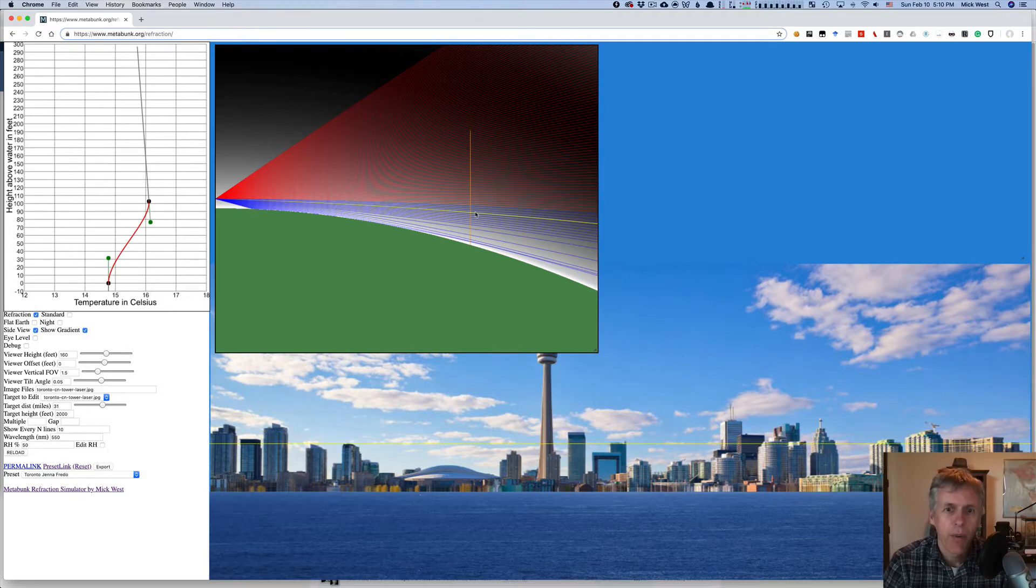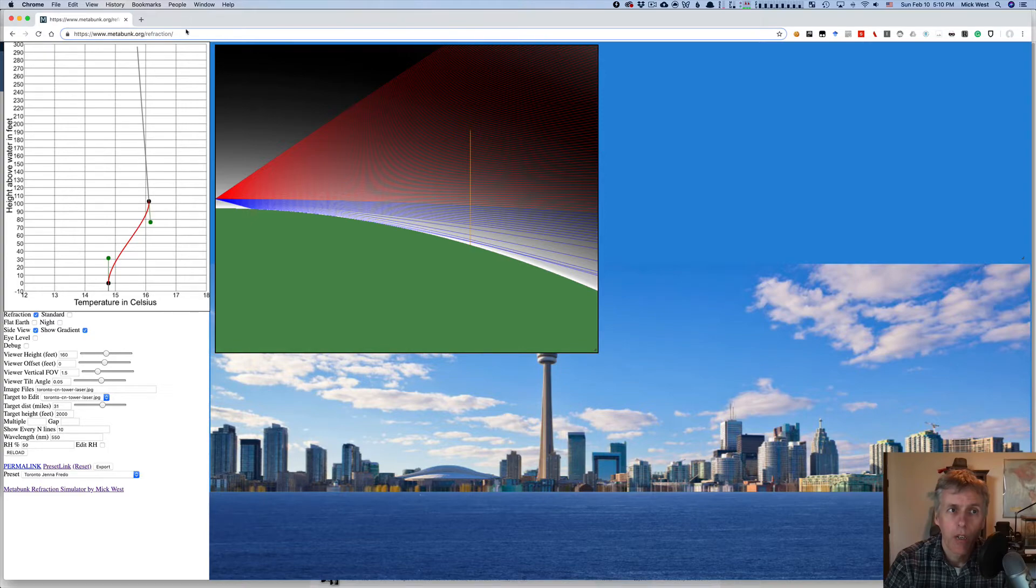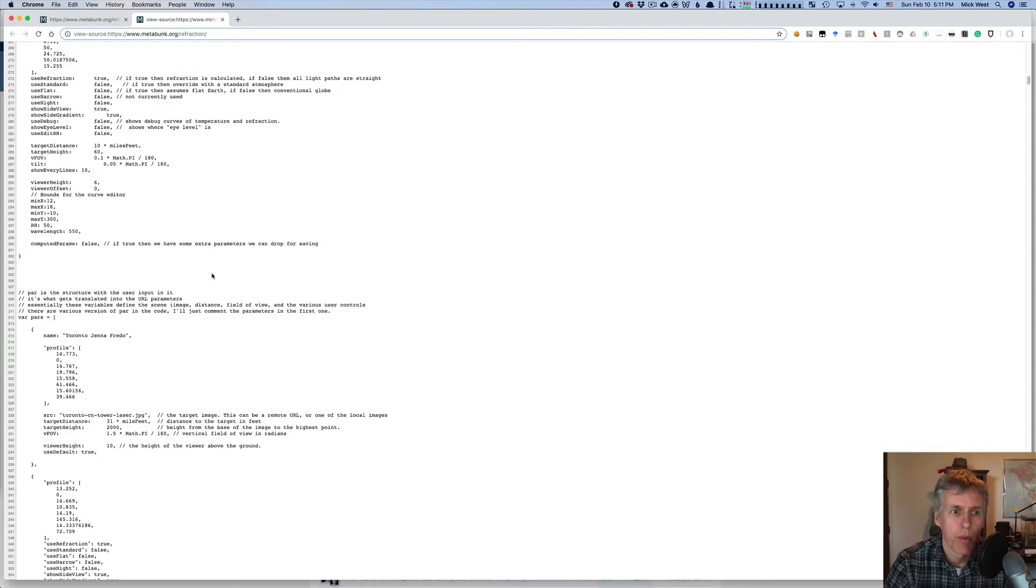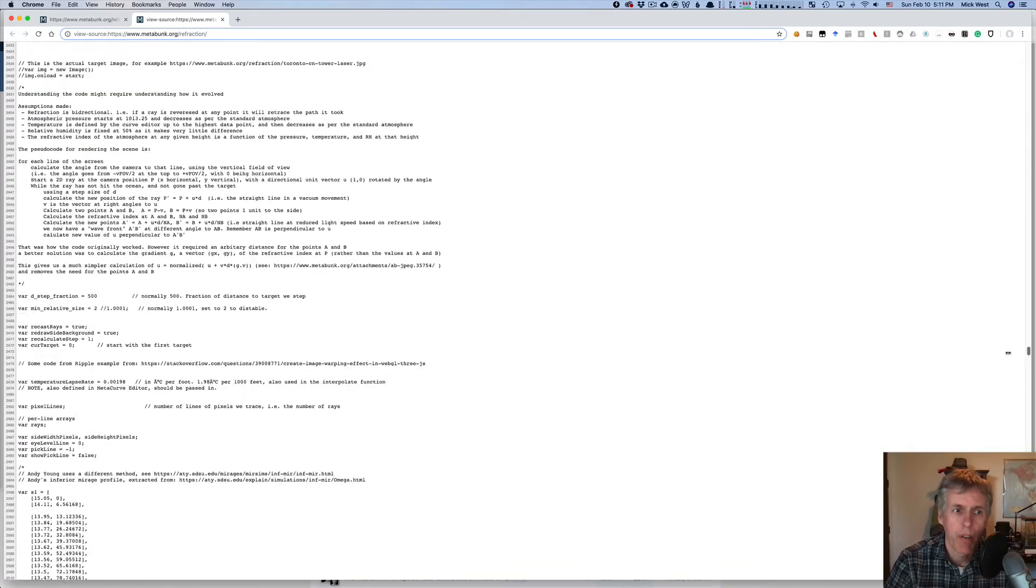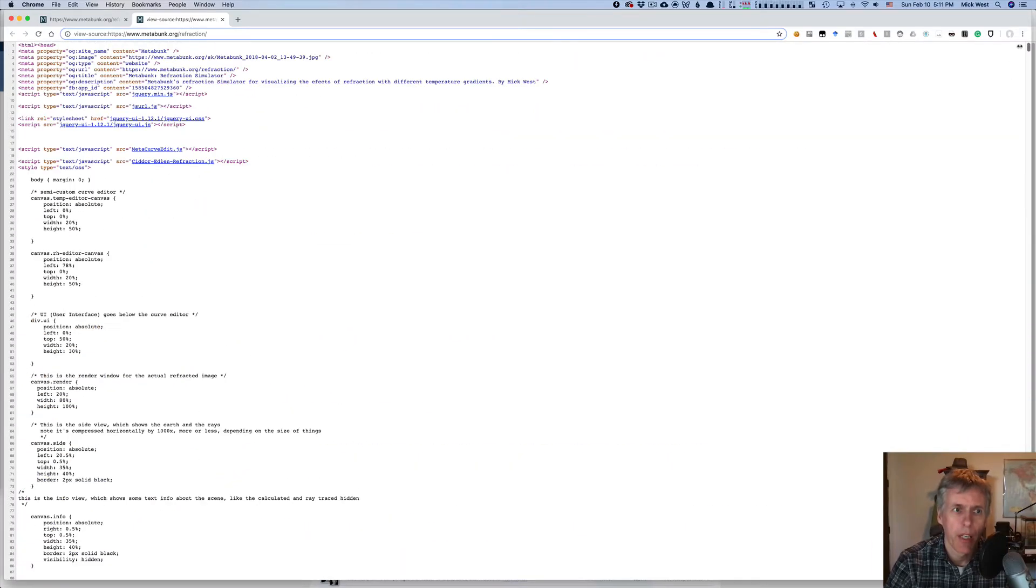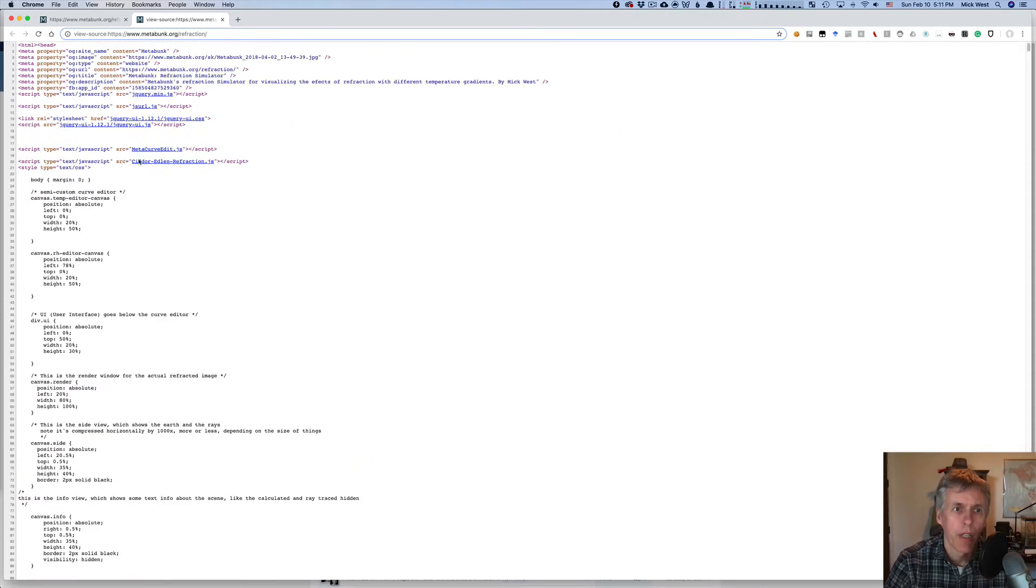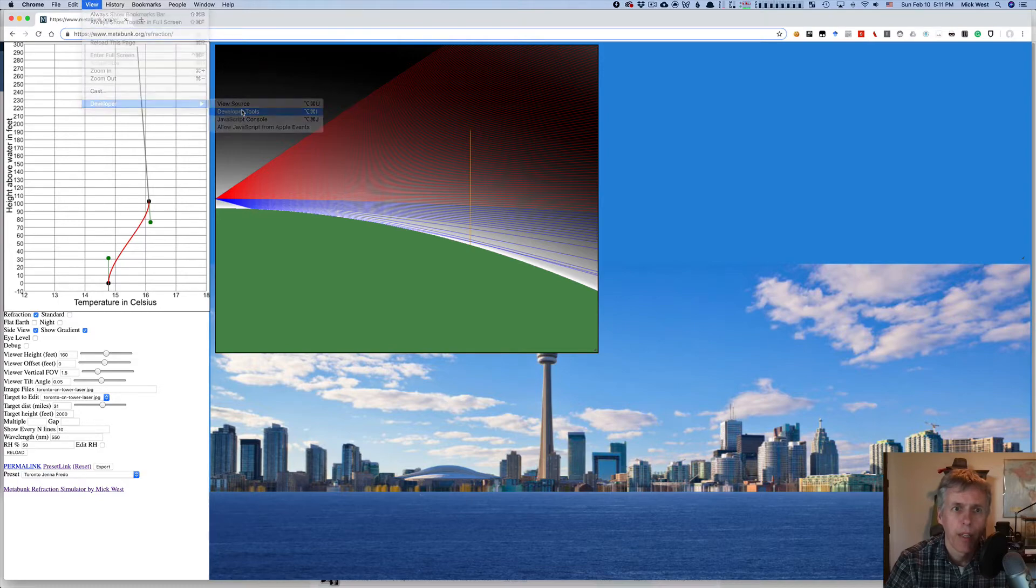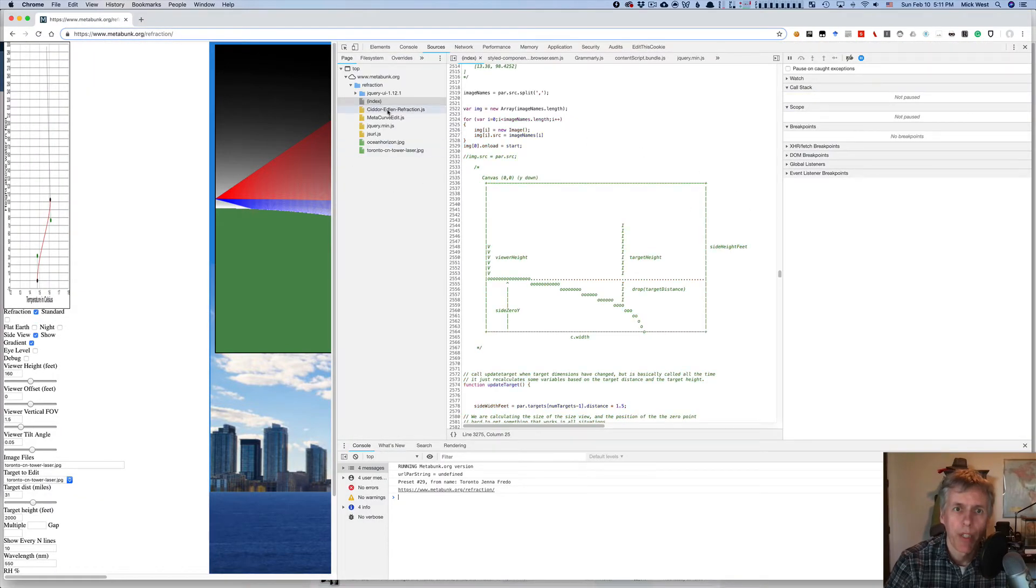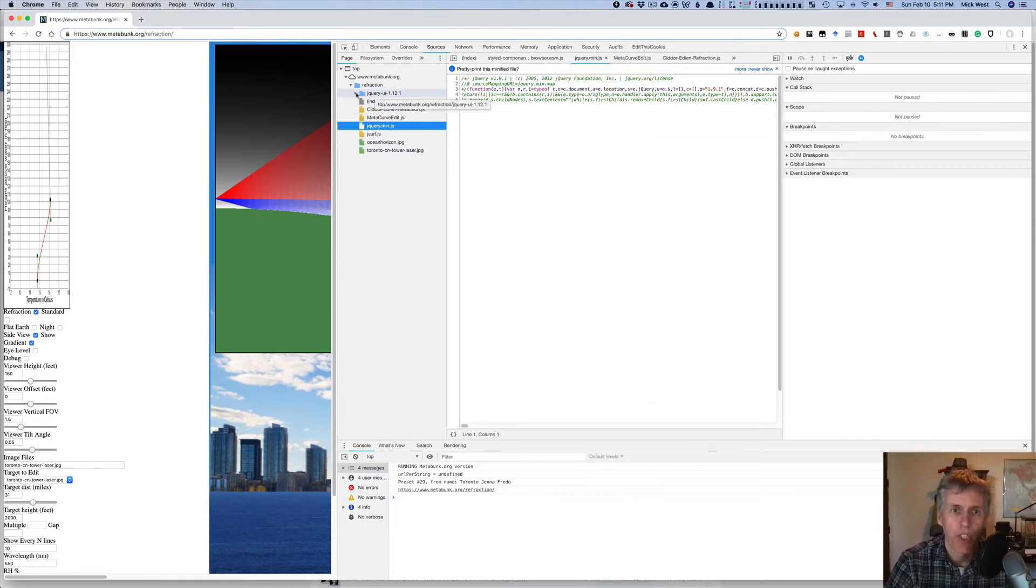Now if you want to see how this simulator actually works, then you have to look at the source code. And here in Chrome, I can just go to View, Developer, View Source, and the source code will pop up. But there's actually a couple of other files, which you can see listed at the top. You can click on them to just load them, but another way of doing this is, in Chrome, you do View, Developer, and Developer Tools.